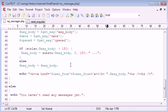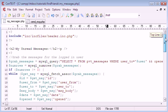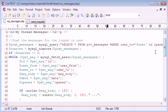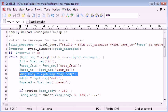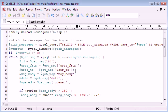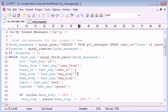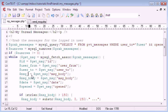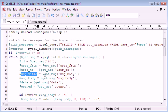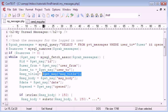First thing we're going to do is show the message title. So we are going to copy this and right above it we're going to put in msg_title.